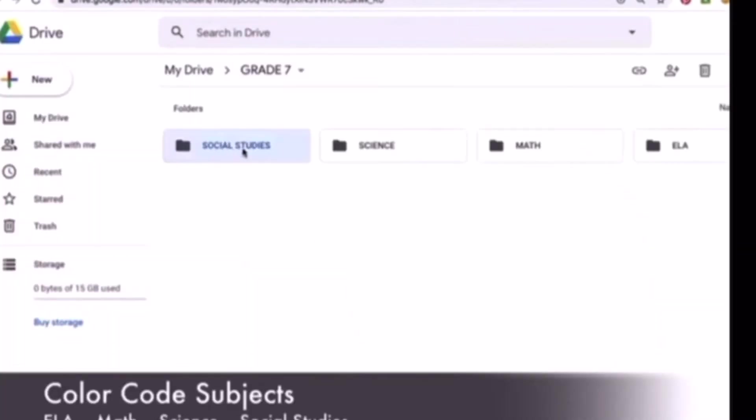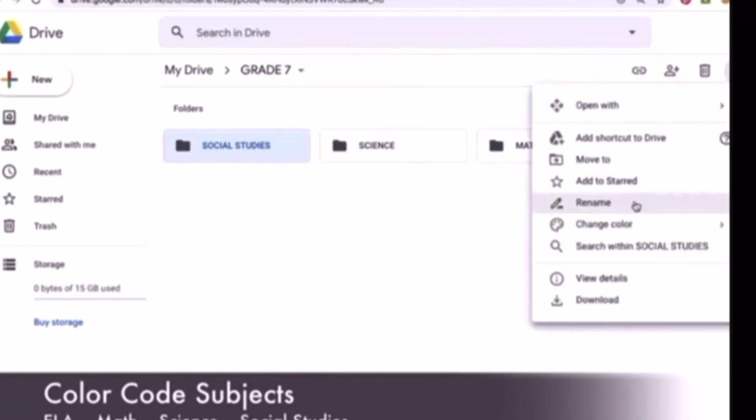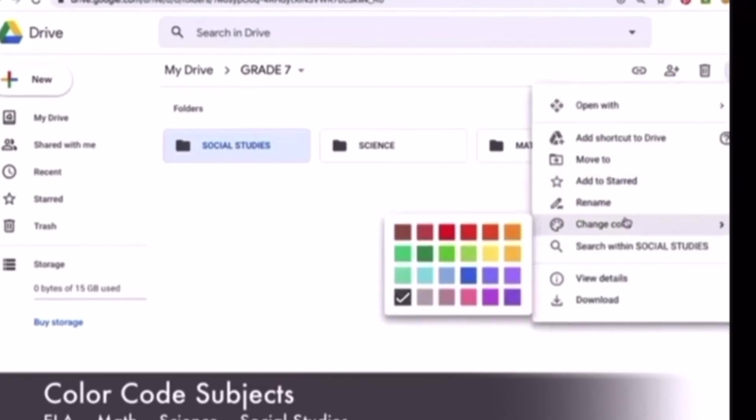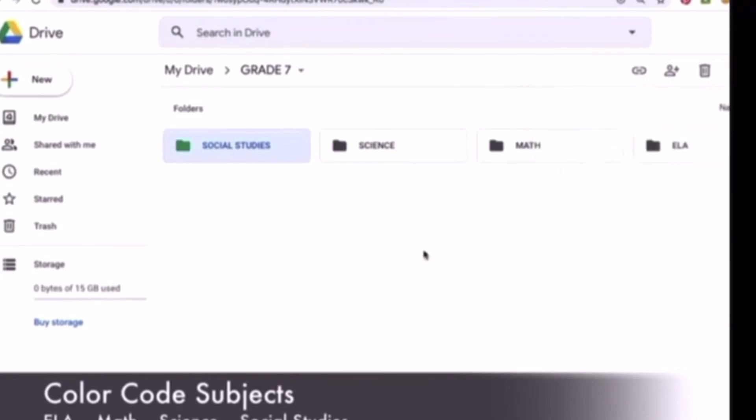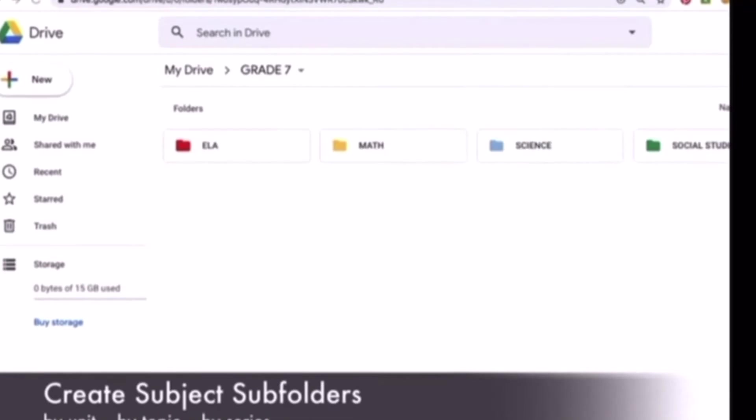After this, you should definitely color code your folders. This is because when you open the drive for the first time, it can be hard to find certain files. This will make them more recognizable.